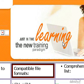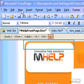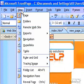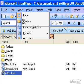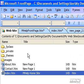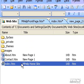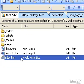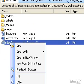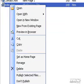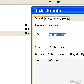In any view except Tasks or Reports, open the folder list by clicking Folder List on the View menu. On the folder list, right-click the web page file, click Properties, and then click the General tab.